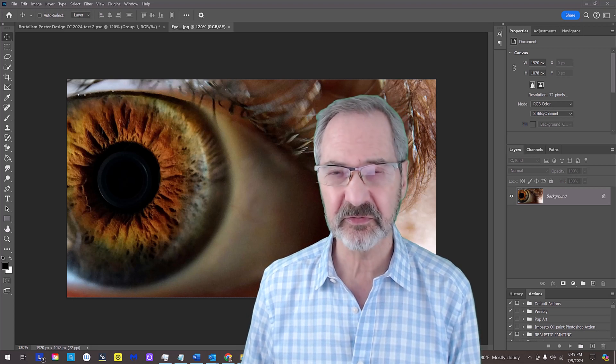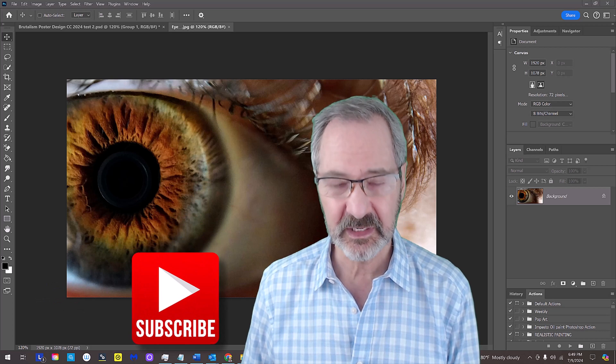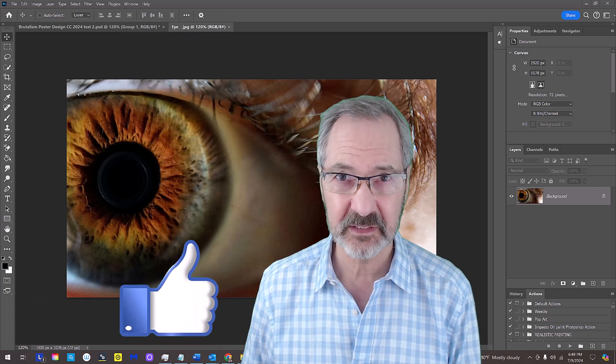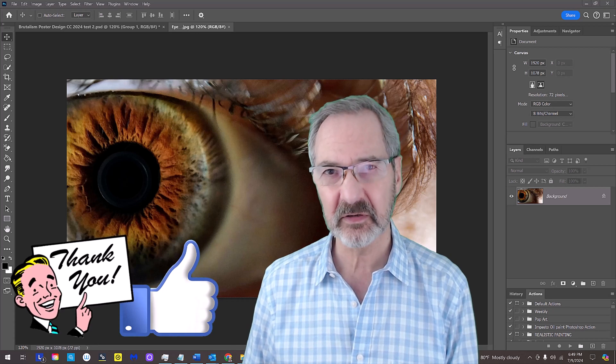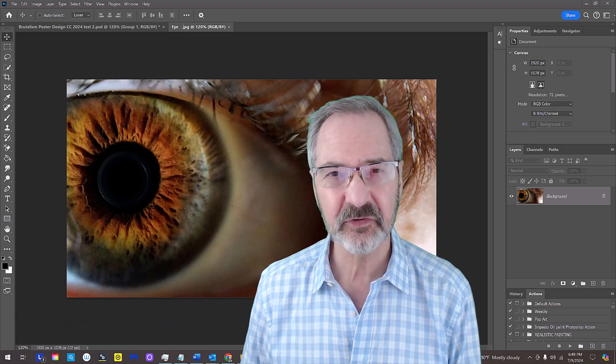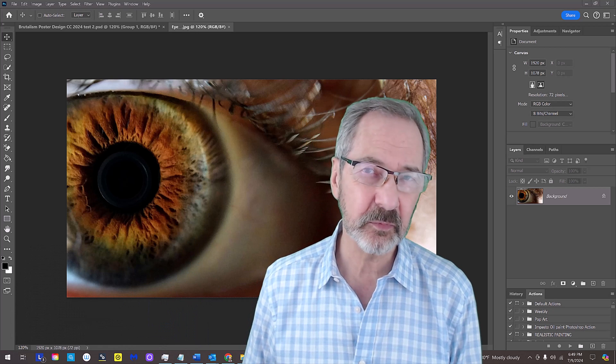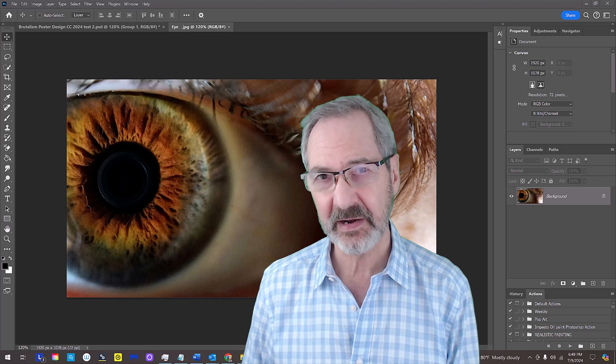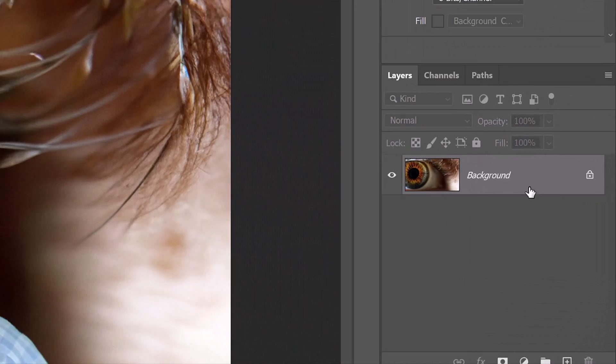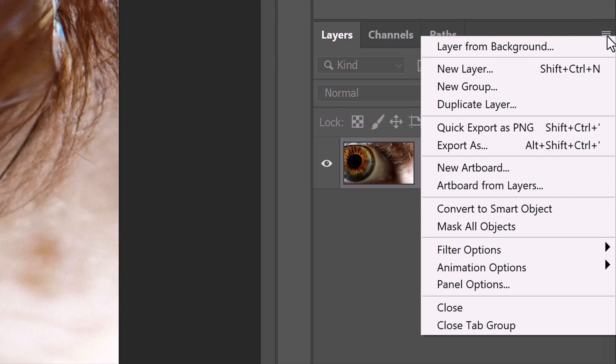So the first step that we'll do is convert the eyeball into a Smart Object so we can modify it non-destructively and allow us to replace it with a different image without having to redo the effects. To do this, click the icon at the upper right of the Layers panel and click Convert to Smart Object.